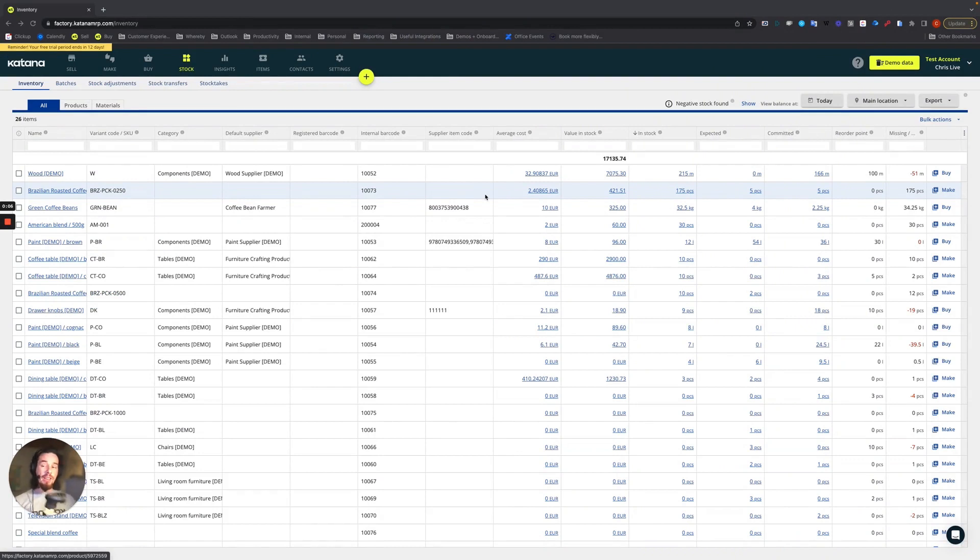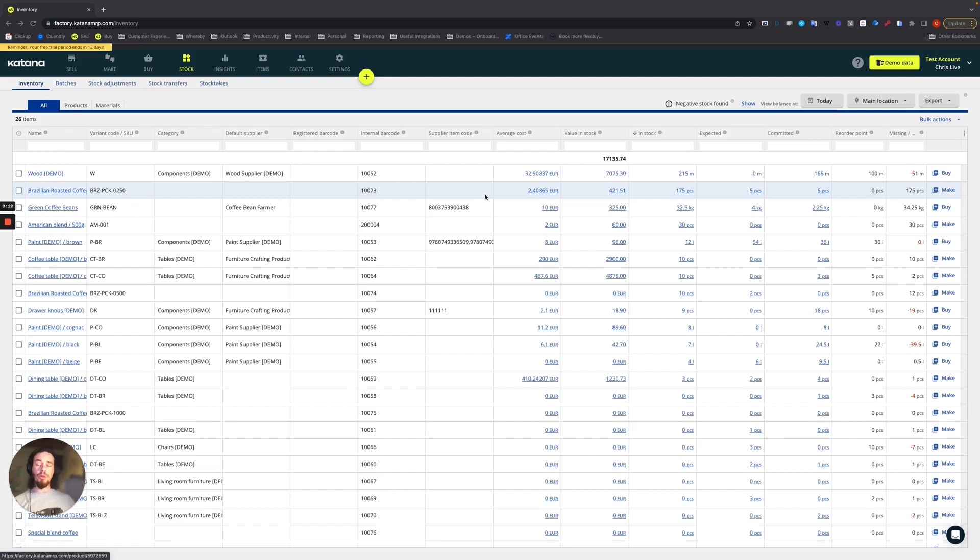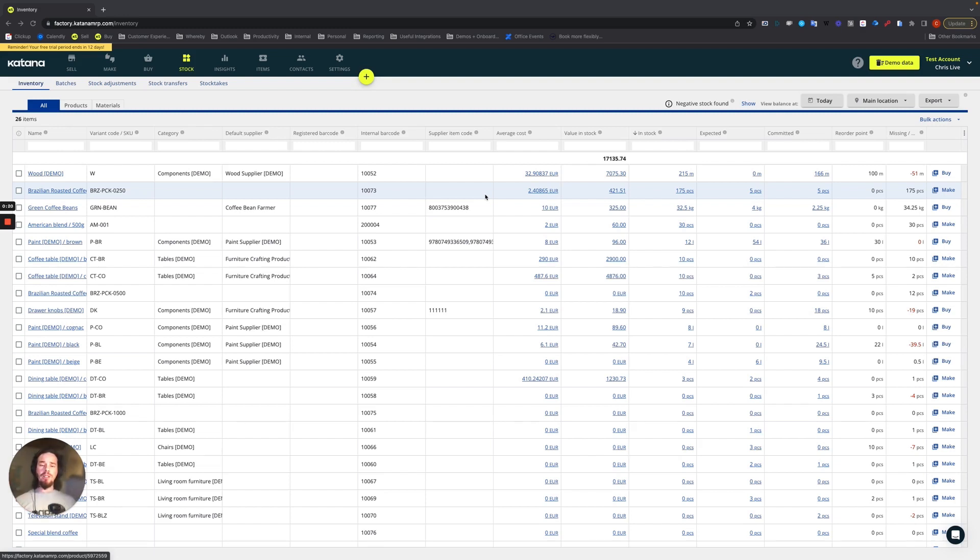If you're not familiar with what a stock take actually is, it's basically when you physically count all of your inventory. And the purpose of counting your inventory is to make sure that the inventory you physically have in stock matches with what is being reported on your inventory management software.